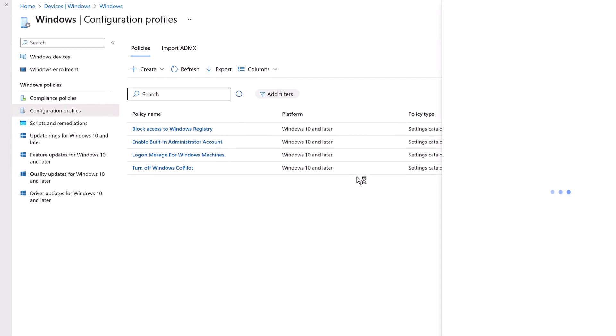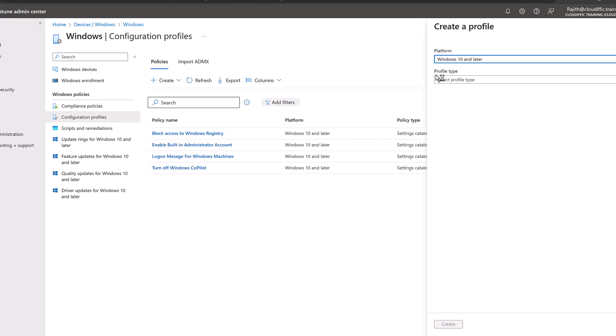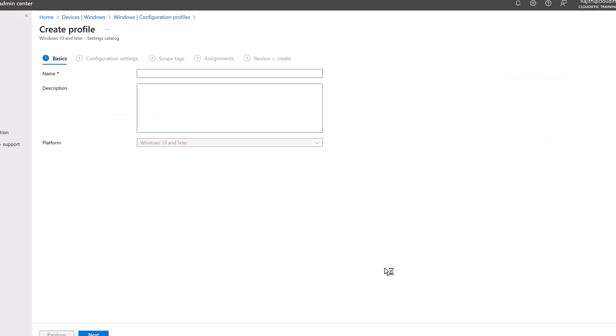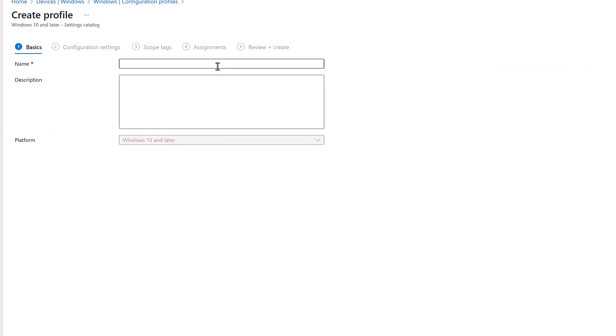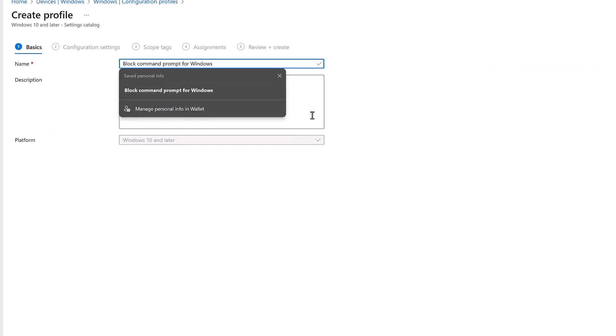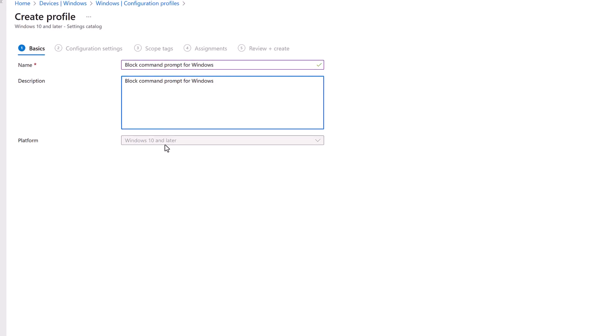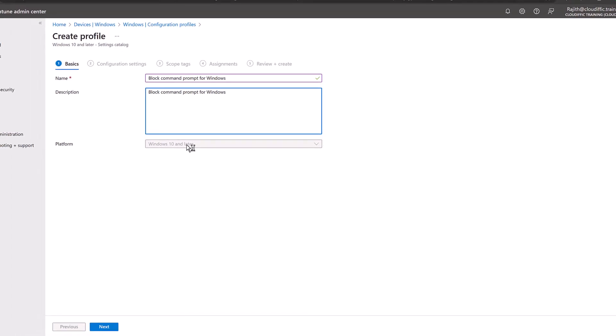We wait for the platform details to load. On the platform we select Windows 10 and later, and in the profile type we go for Settings Catalog and we click on Create. Now let's give a sensible name for the policy: Block command prompt for Windows. Platform is grayed out because we have already pre-selected that - Windows 10 and later.